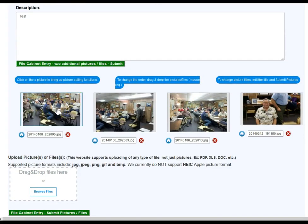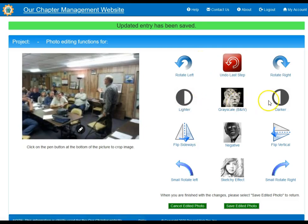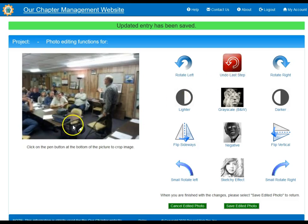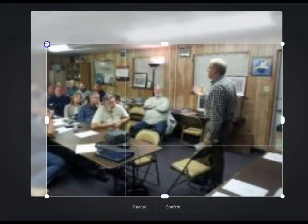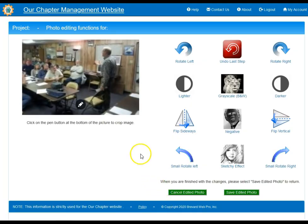If you want to edit a photo, click on any photo and this will take you to the photo editing functions. Here you have rotate left, rotate right, lighter, grayscale, darker, flipping sideways, flipping vertical, negative function, a small rotate left or right, and sketchy effects. You can also undo the last step. The very powerful crop function lets you drag to select your crop area, hit Confirm, and it will save that crop. Then you can cancel or save the image.